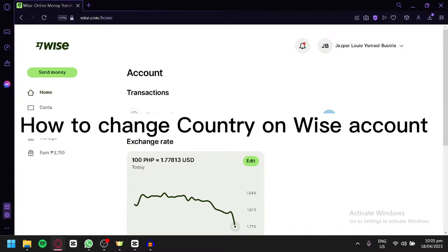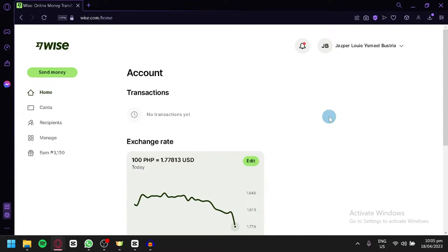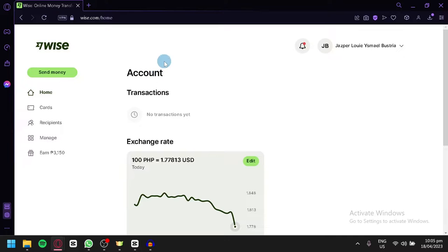How to change country on Wise account. Hello guys and welcome to today's video. Today we're going to talk about this platform called Wise and I'm going to teach you how you can change your country with this easy step.